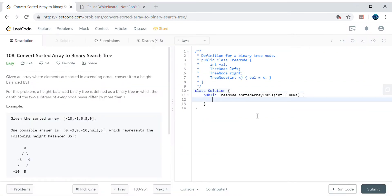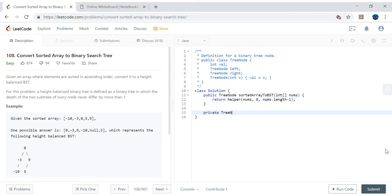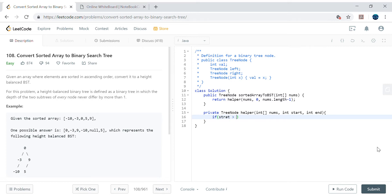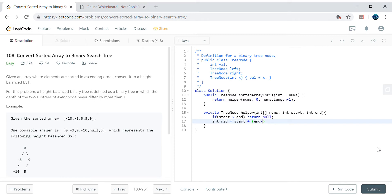Let's implement a helper method. I'll pass the array with start position 0 and end position nums.length minus 1. The method signature is treeNodeHelper(nums, start, end). The base condition is: whenever start is greater than end, return null, because start cannot be greater than end in a valid subarray.